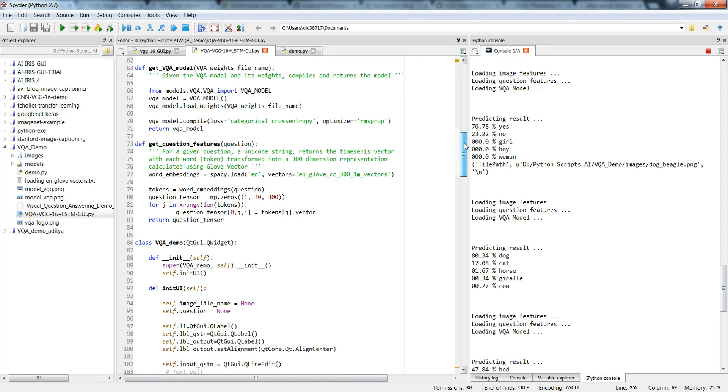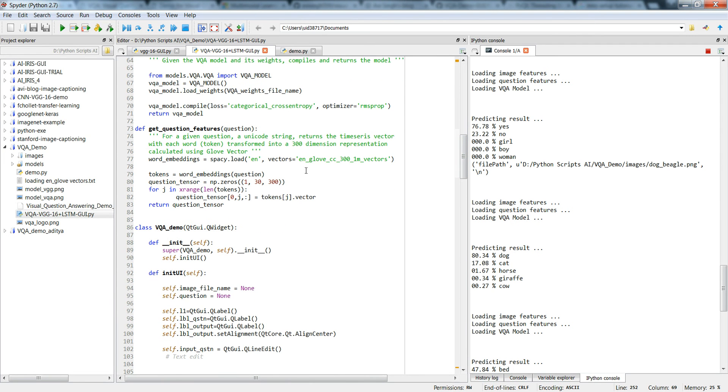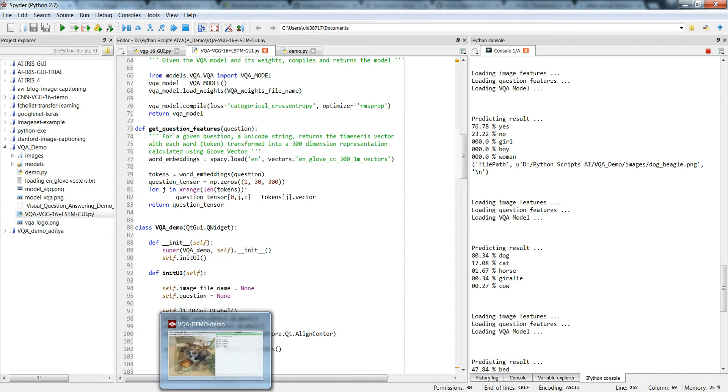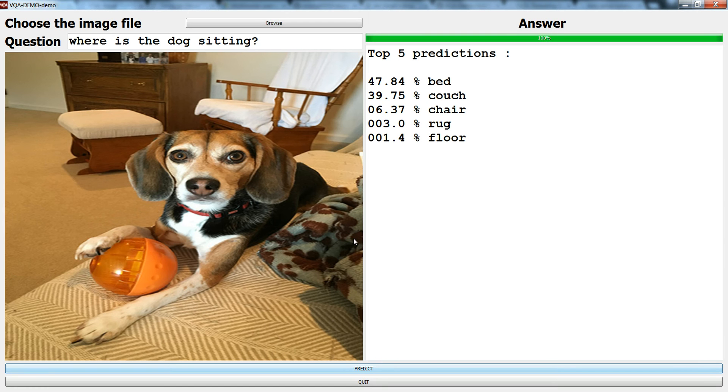This is the vectors, GloVe CC 300 1M vectors. Let's see the result. It says wow, that's interesting, it's sitting on a bed, maybe, or a couch. That's quite interesting.